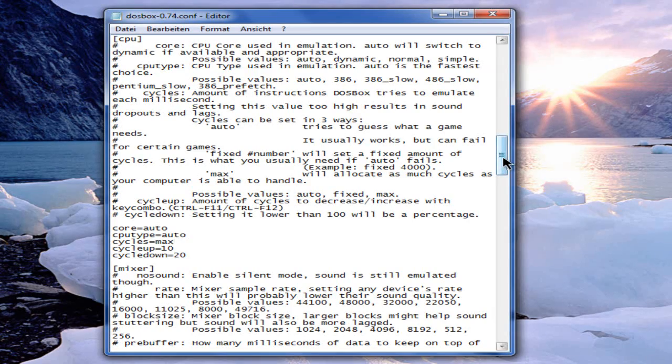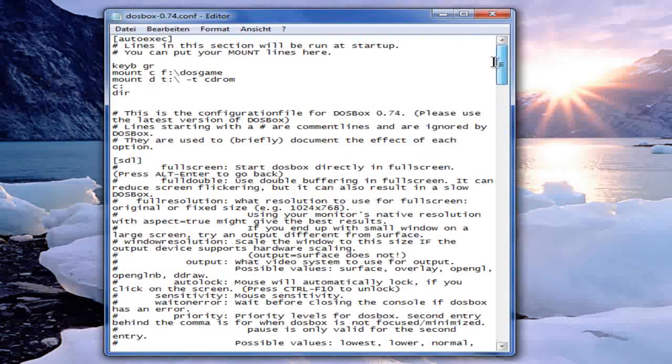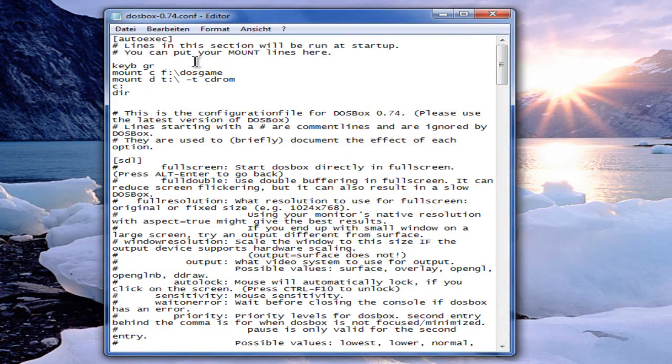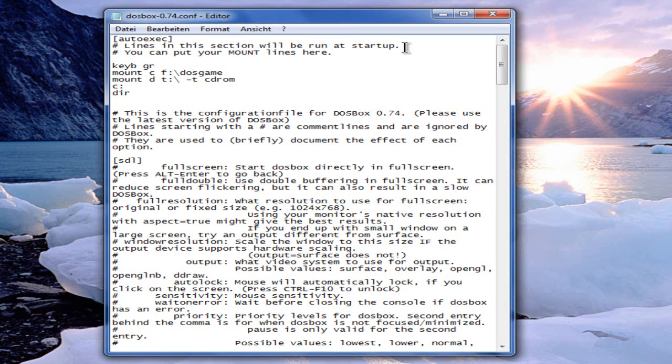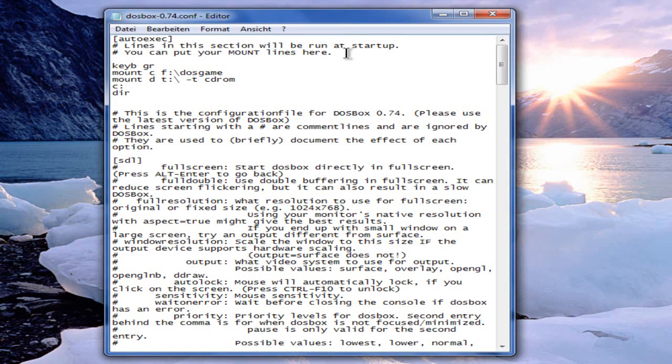Next one is search for the auto exec lines. Lines in this section will be run at startup. You can put your mount lines here.